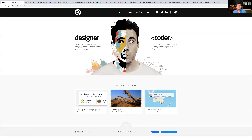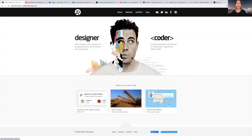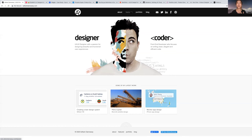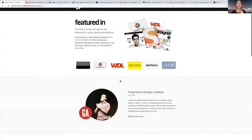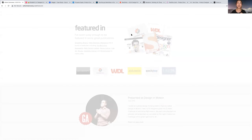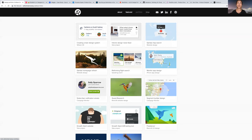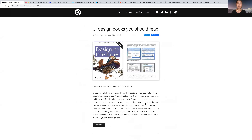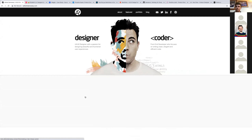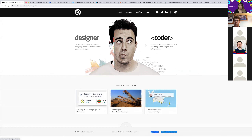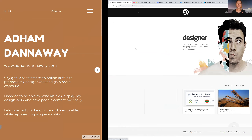So this is Adam's portfolio. He's got a really cool visual illustration of himself that cleverly communicates that he has both skills in UX/UI design and also front-end development. In his own words, his goal was to create an online profile to promote his design work and gain more exposure. He's got sections for featured publications, case studies, and a blog where he posts his learnings. Ultimately, his goal was to make a profile that was unique, memorable, and representative of his personality — and he's really nailed it with this high-impact introduction.